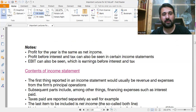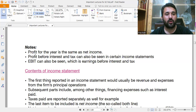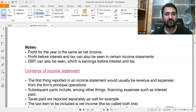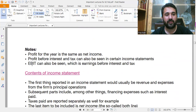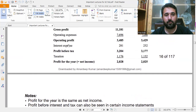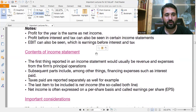Profit for the year is the same as net income — these two terms are substitutes for each other. Profit before interest and tax can also be seen in certain income statements. EBIT — Earnings Before Interest and Taxes — is another term for operating profit that you may encounter in income statements.